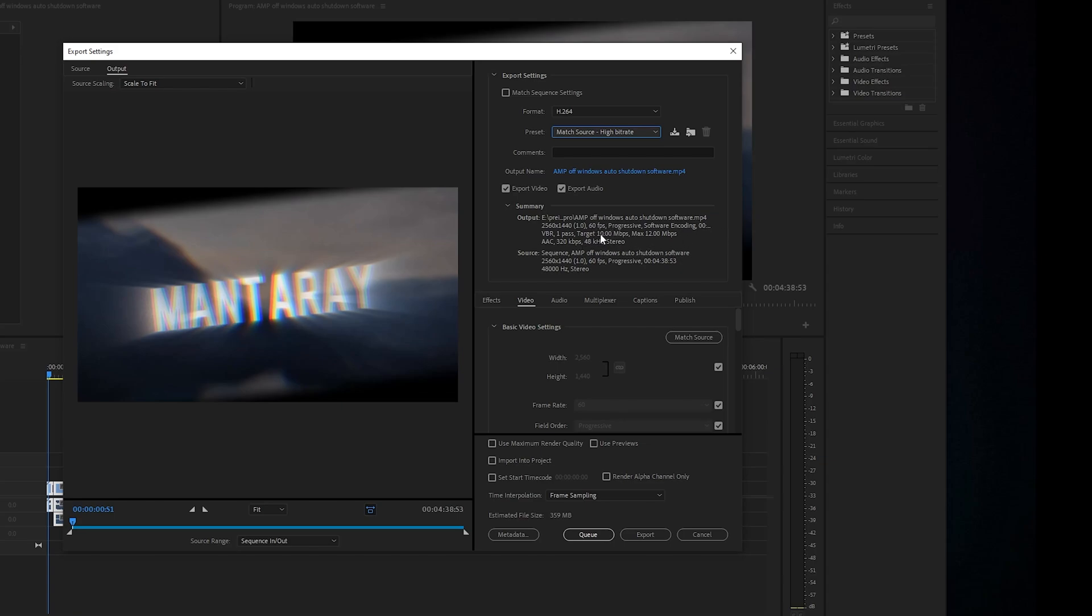But I don't think this video is 10 megabits per second. I think it's under two maybe. I'm not sure, but you can check it here. And then we'll scroll down here.